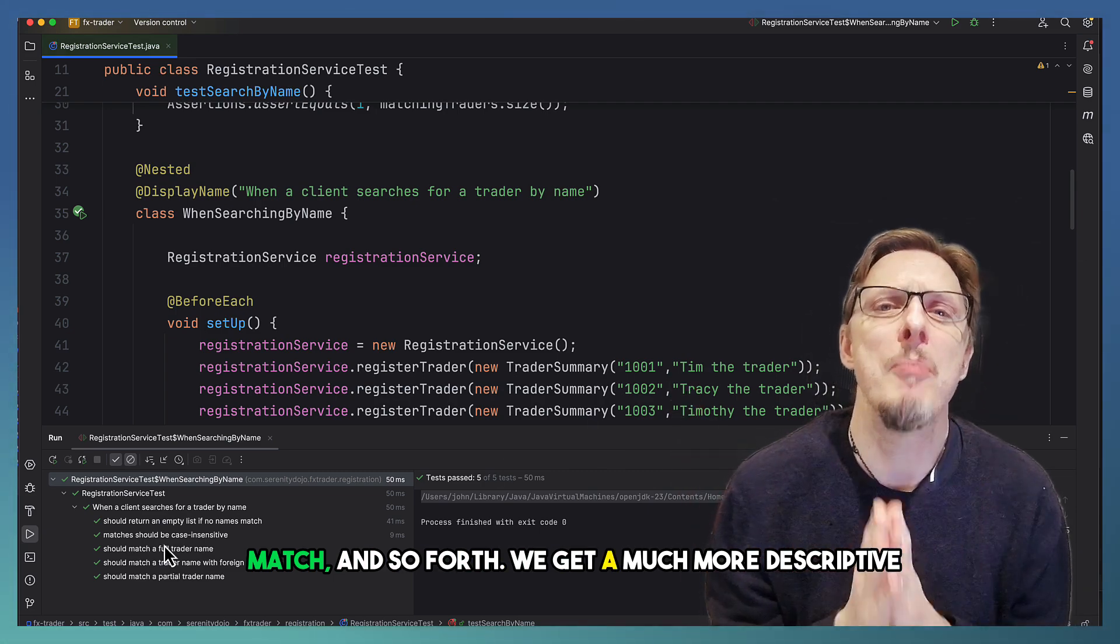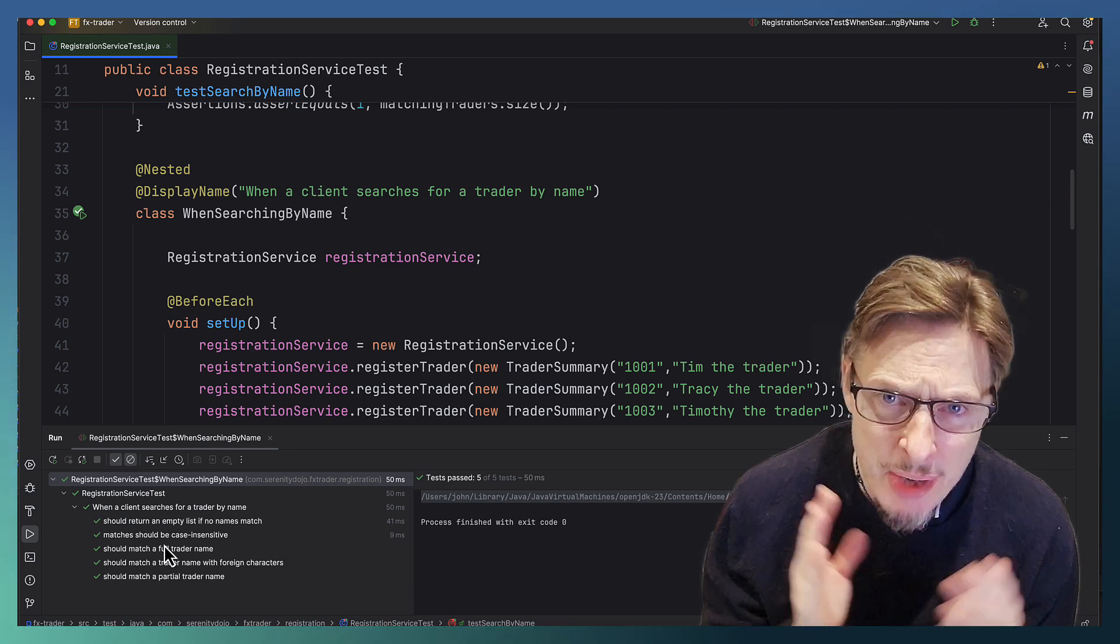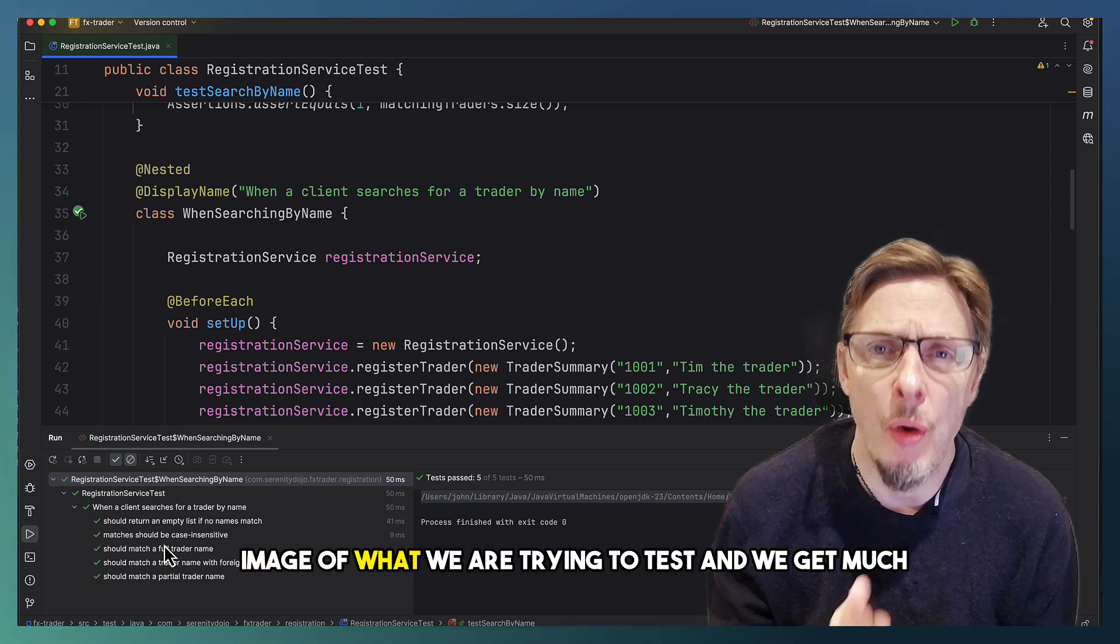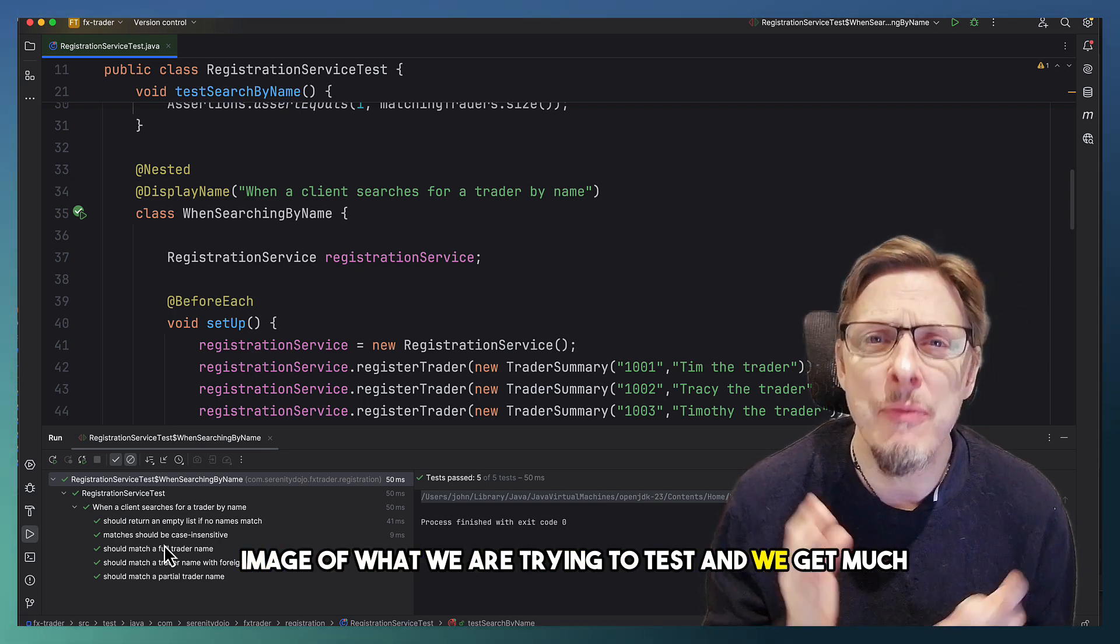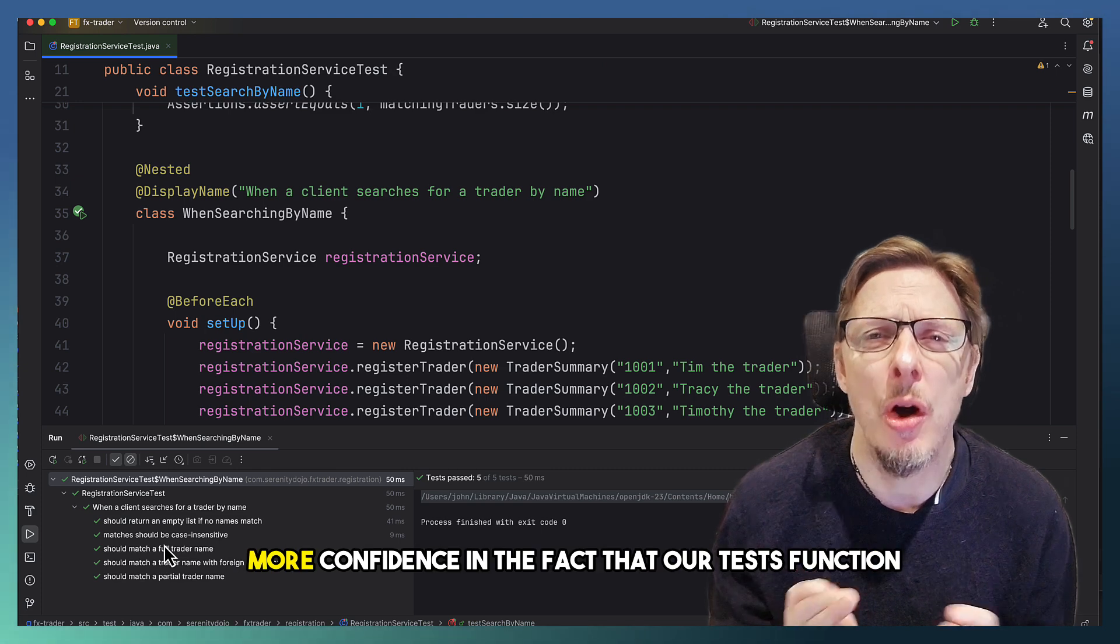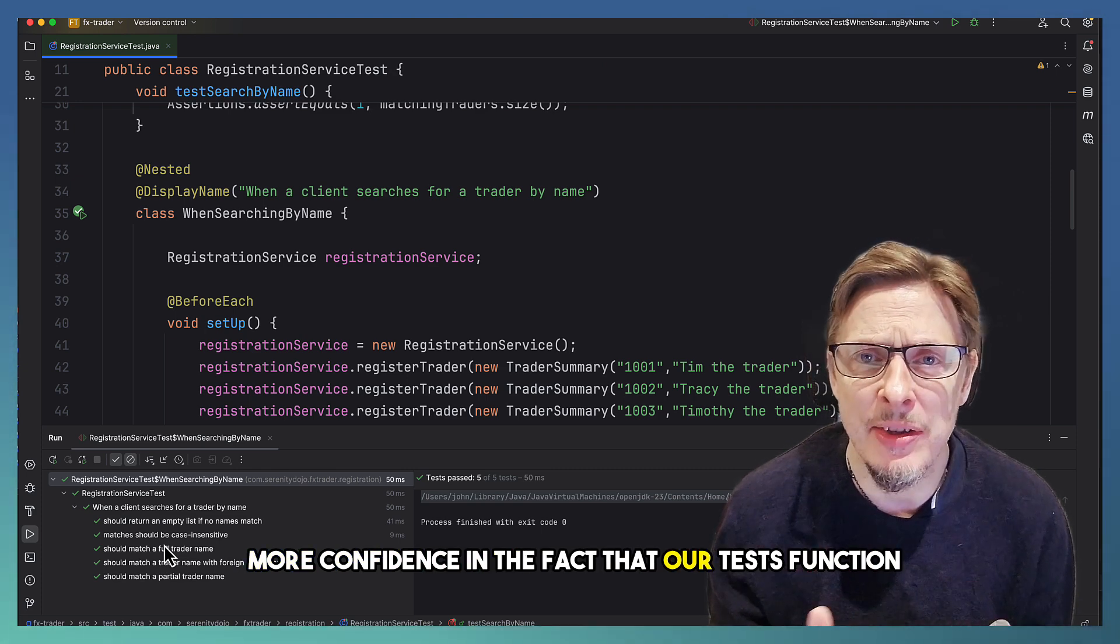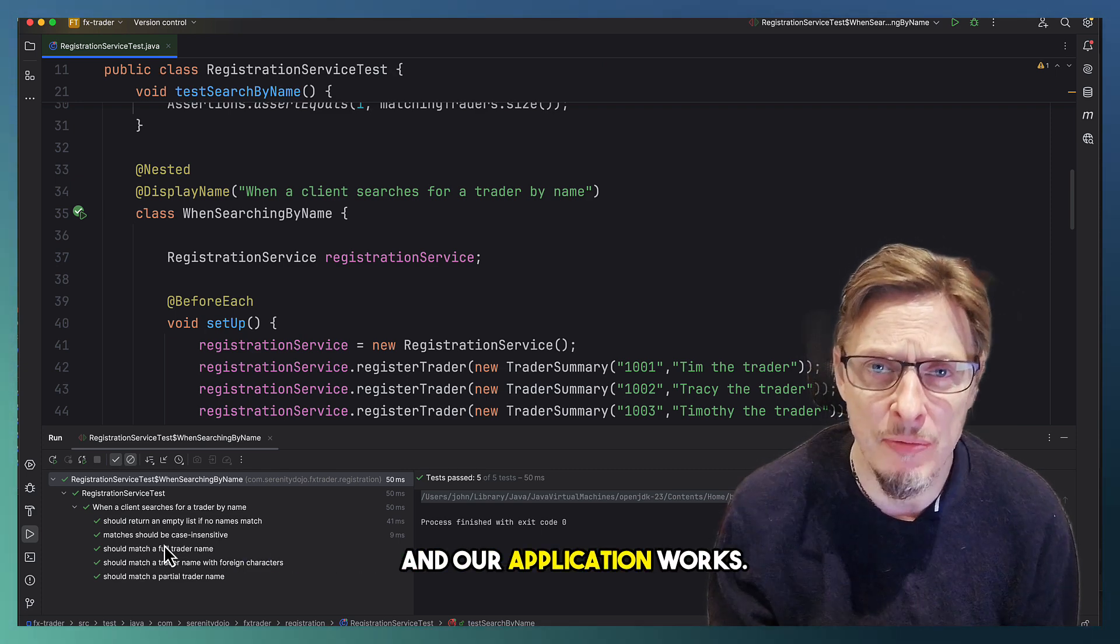We get a much more descriptive image of what we are trying to test, and we get much more confidence in the fact that our test function in our application works.